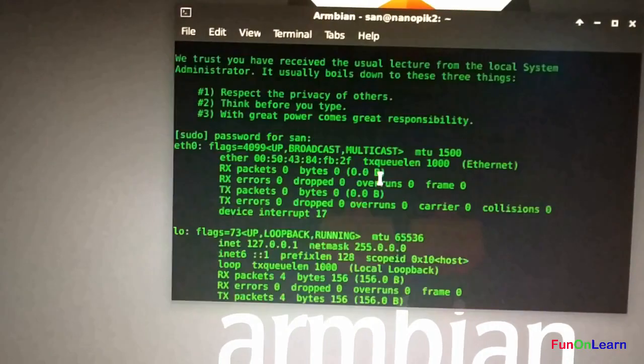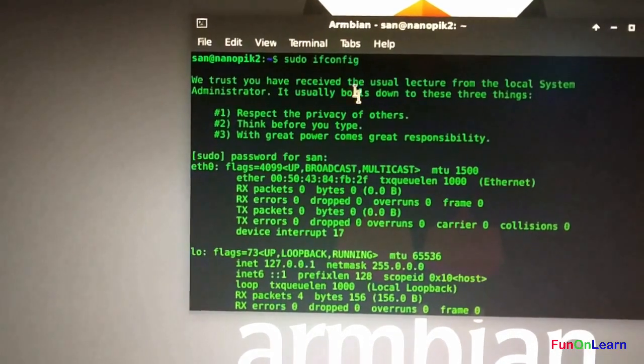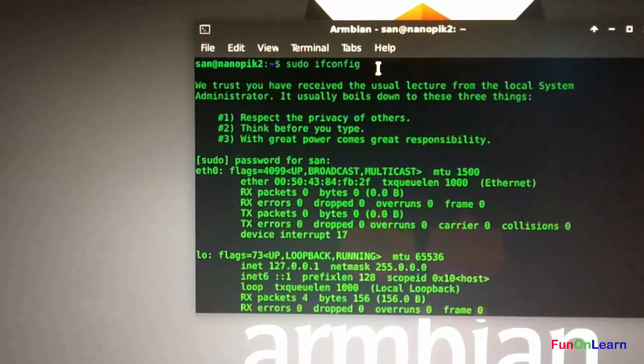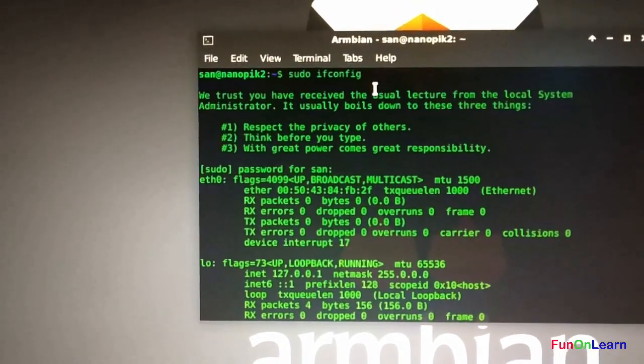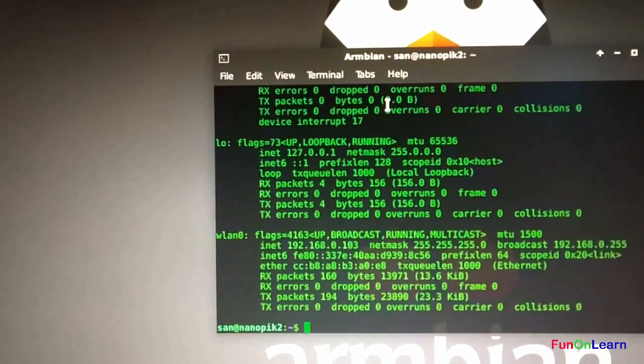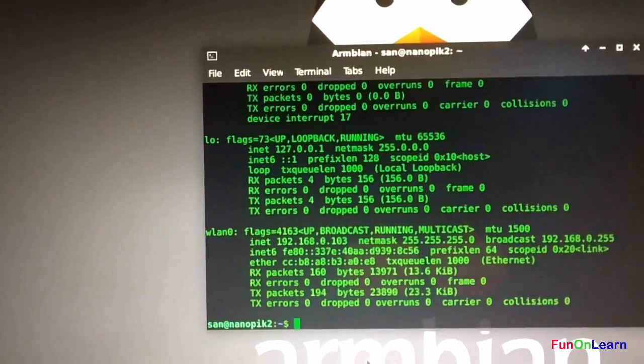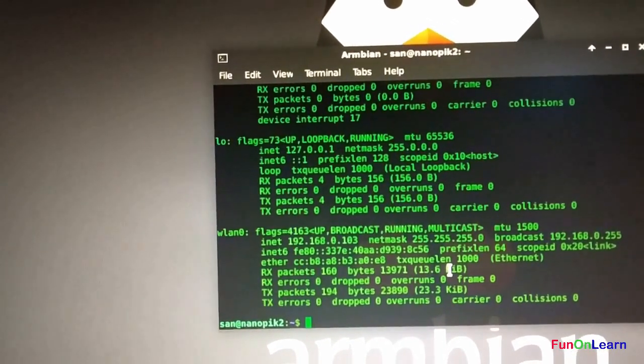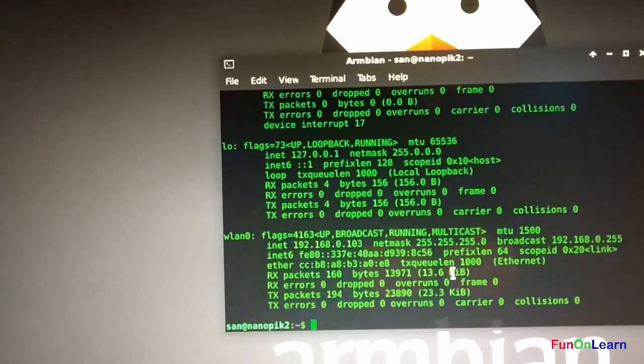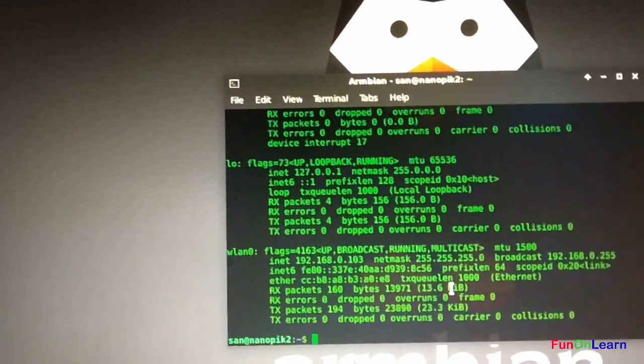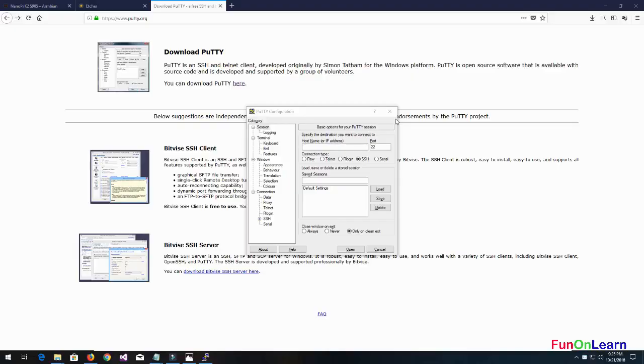I have got the IP address. The command I use to get the IP address is sudo ifconfig. All these commands I use inside this Linux, I will be giving it in the description as well as on my website below.